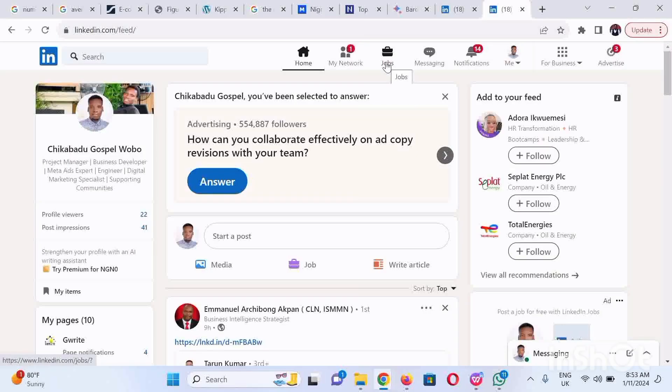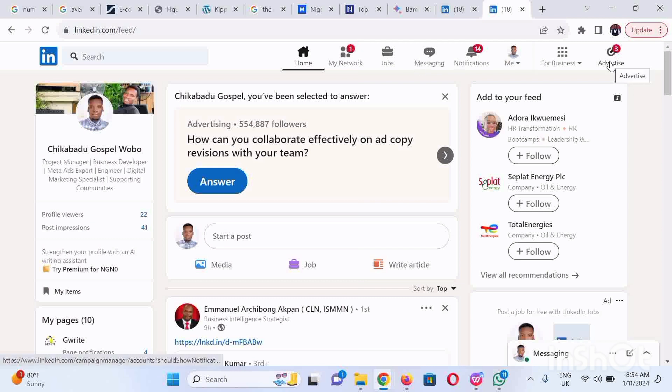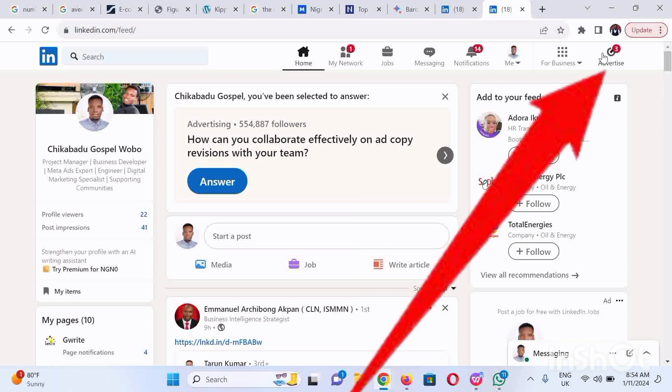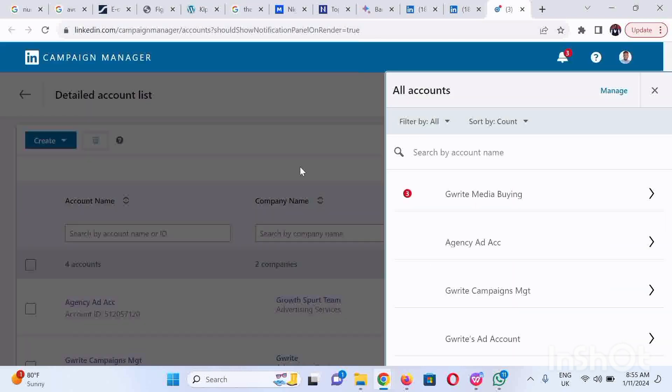Hello guys, welcome again. In this video you'll learn how to create a business manager account on LinkedIn. Log into linkedin.com, and when it's opened, click on the Advertise button at the top right corner. It's going to take you to this page.